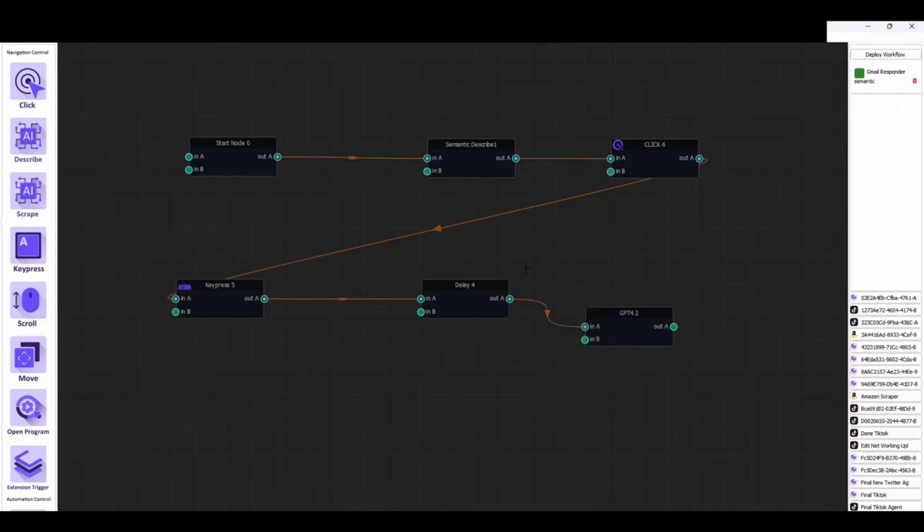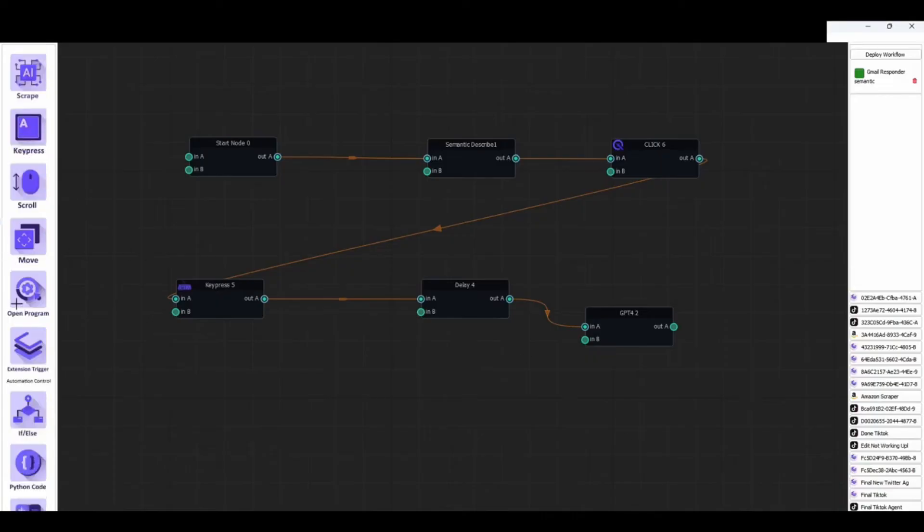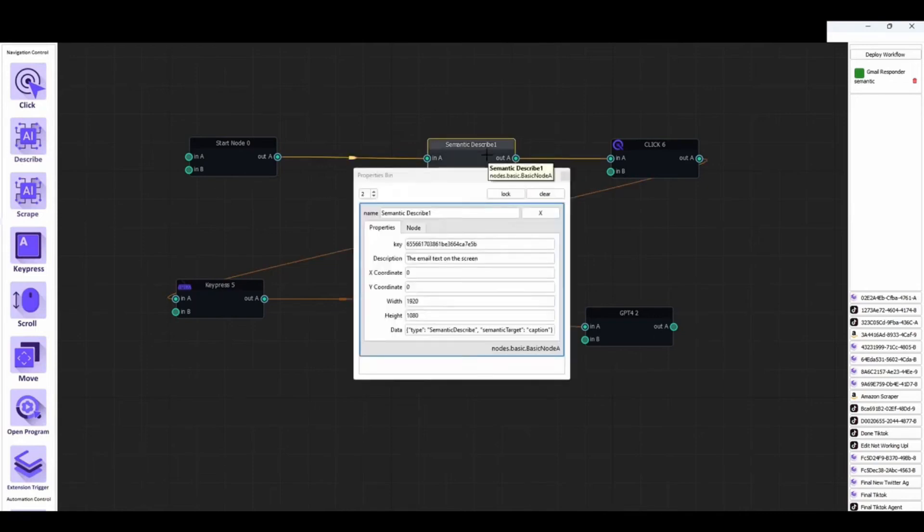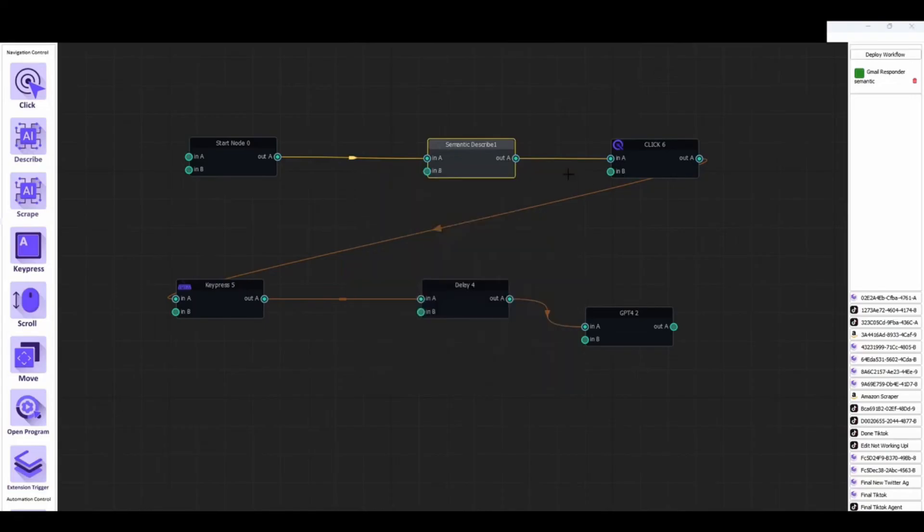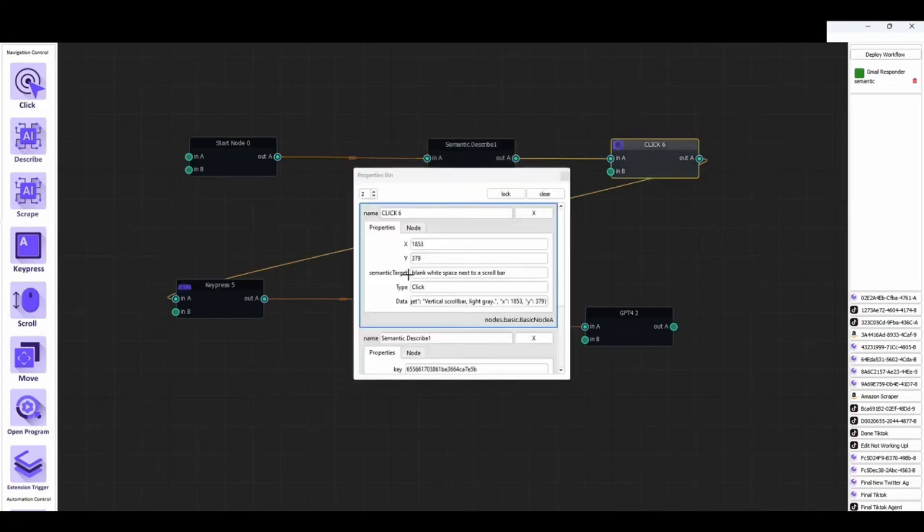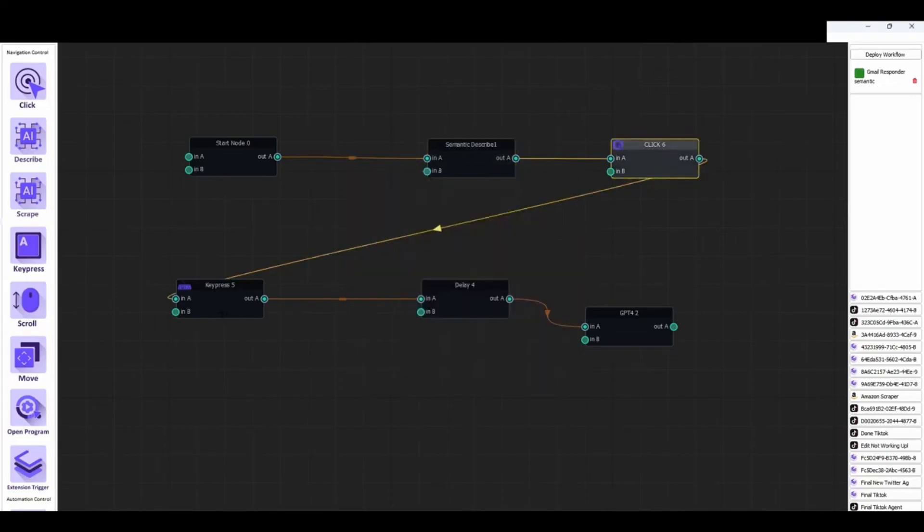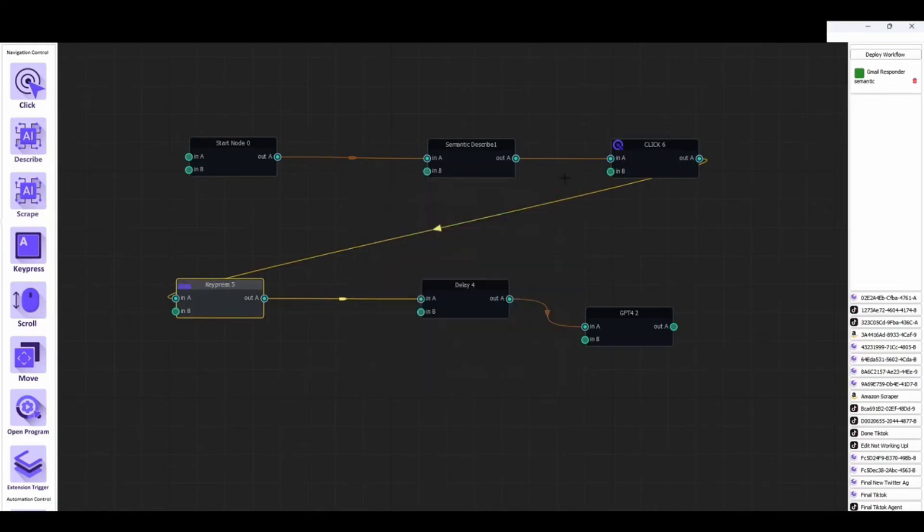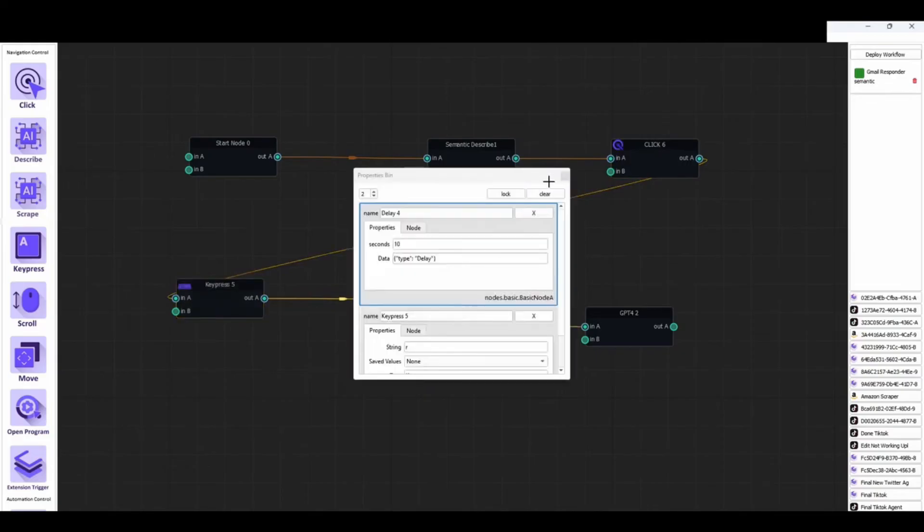One of the most compelling aspects of Cheat Layer is its community-driven approach. Users can contribute to and benefit from a shared library of cheat codes, enabling even those without programming skills to implement sophisticated automations using simple language commands. This collaborative ecosystem not only accelerates the development of new automations, but also fosters a vibrant community of innovators.